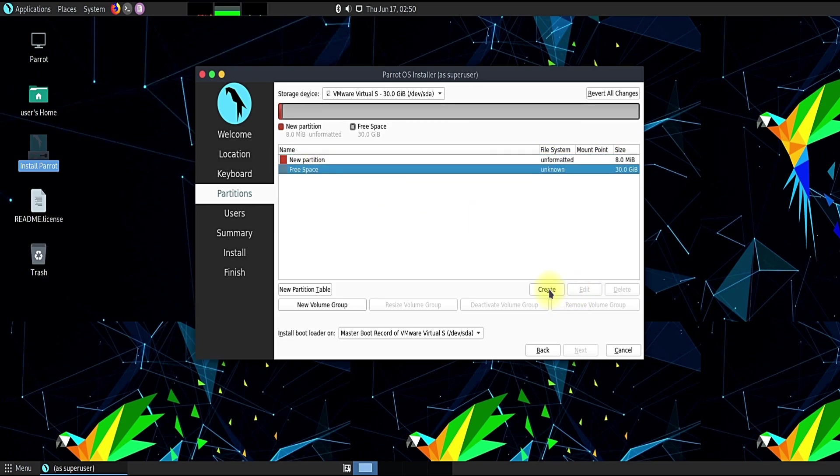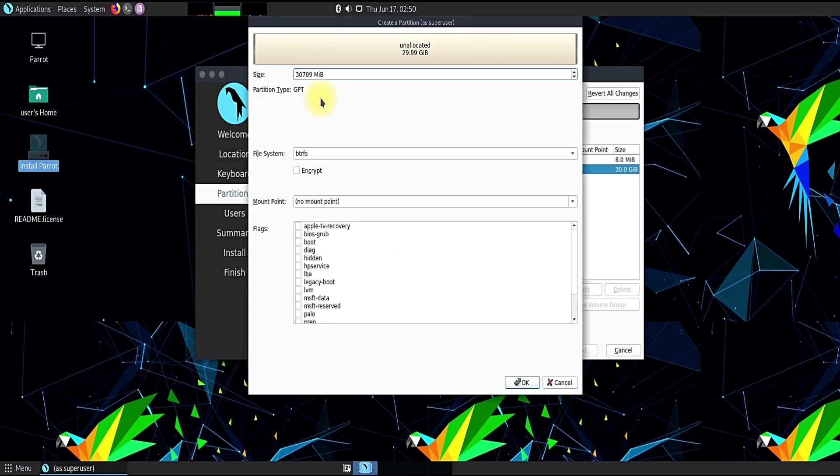Let's create our second partition with XFS partition table with mount point as root.